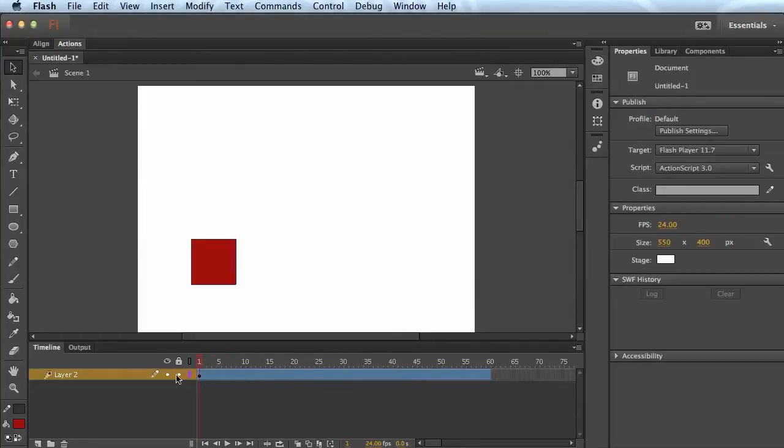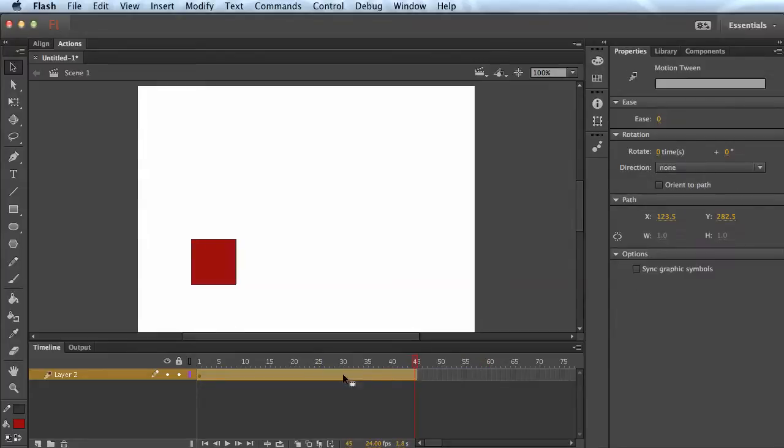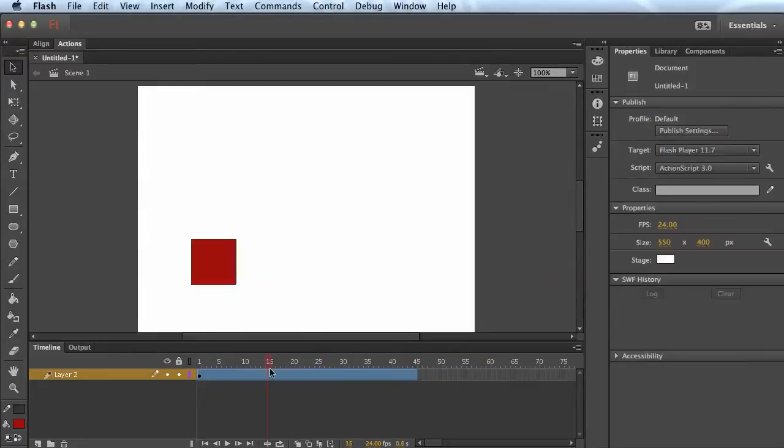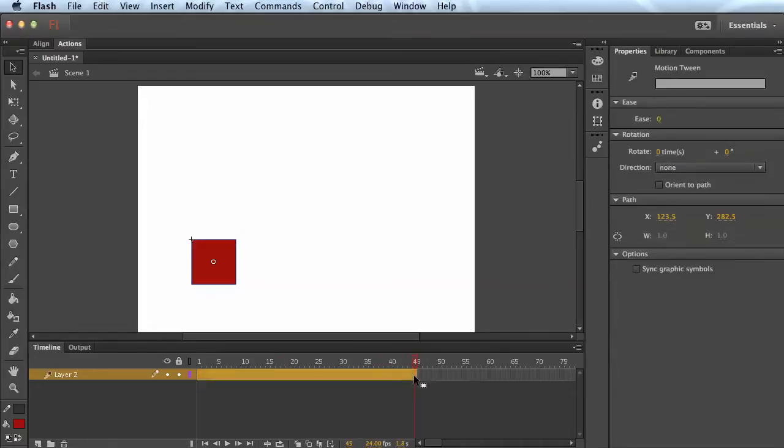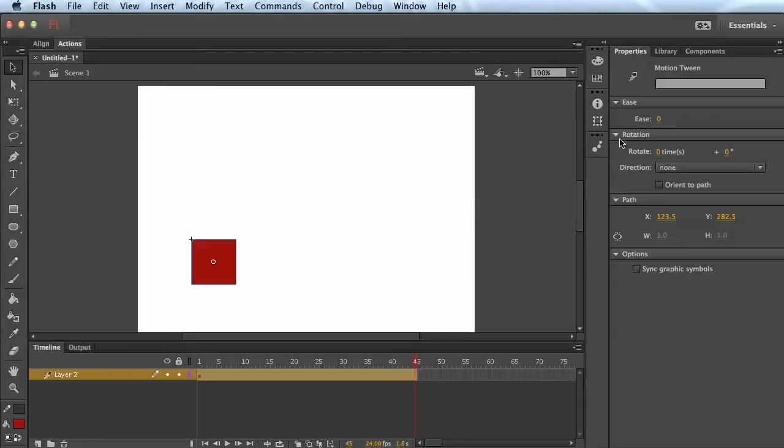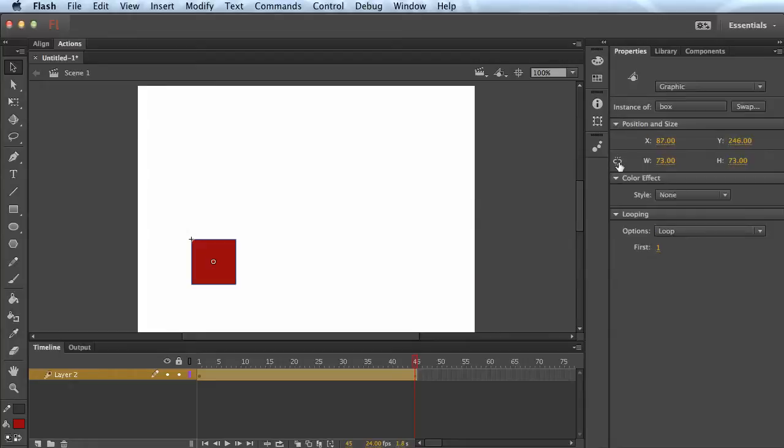So let's say over 60 frames. And like I said, you could change that. Let's say 45 frames. We want it to rotate one time. Well, just go to the very end here, your time. And in your properties panel, there is a section called rotation. And we can just say rotate one time.